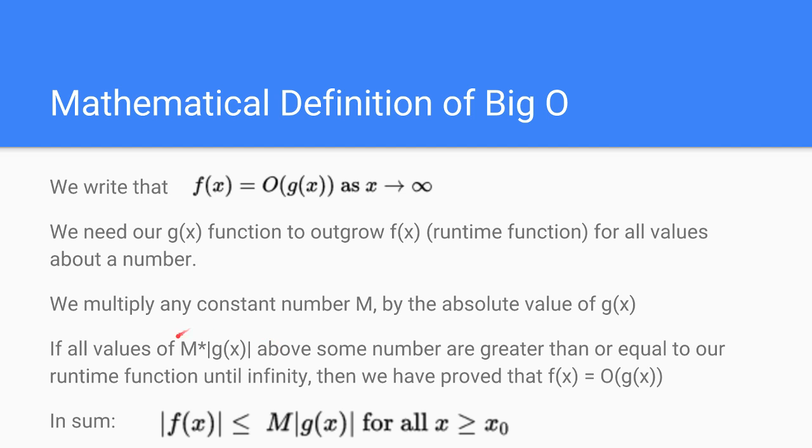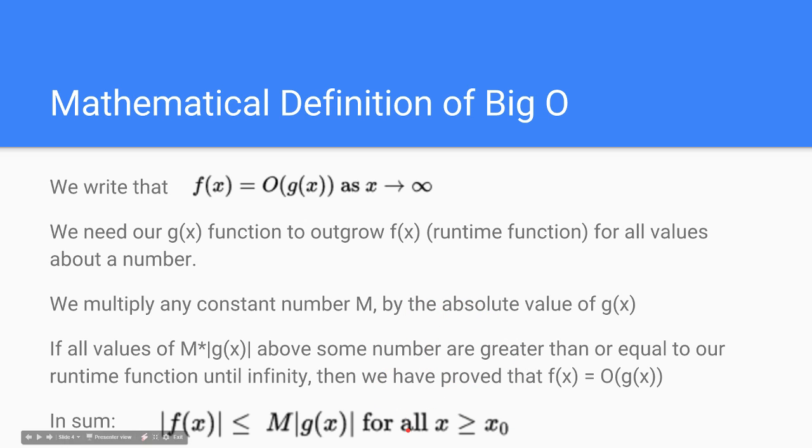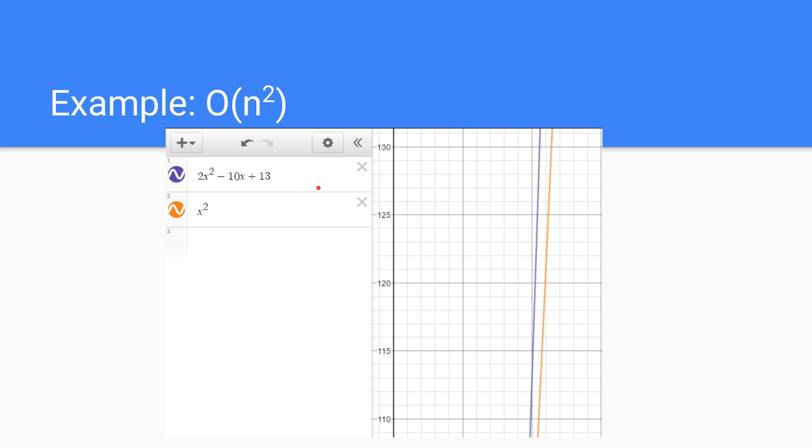If all these values of M times g of x are above some number, are greater than or equal to our function, above some number, we have proved that our function is a function of O of g of x. In sum, basically, this is the sum of what we mean. So this doesn't mean for all values of x our function is greater than M. It means that for certain values, from x from a certain value to infinity or whatever number we're heading towards, those are the numbers that it should be greater than. So if we work through this one, we're going to prove that our 2x squared minus 10x plus 13 is big O of x squared.